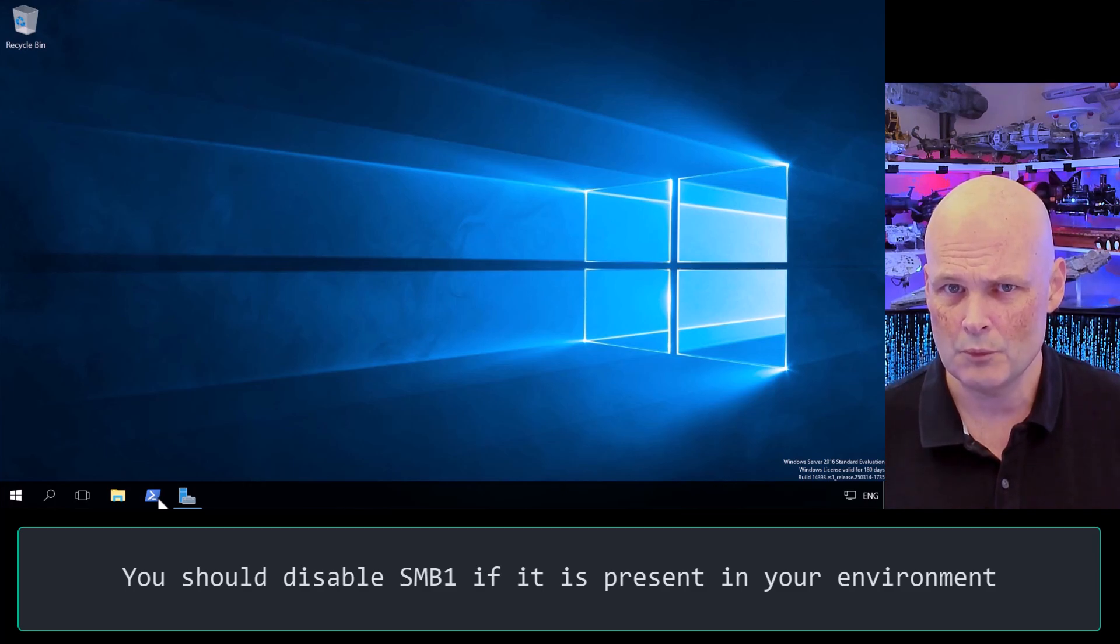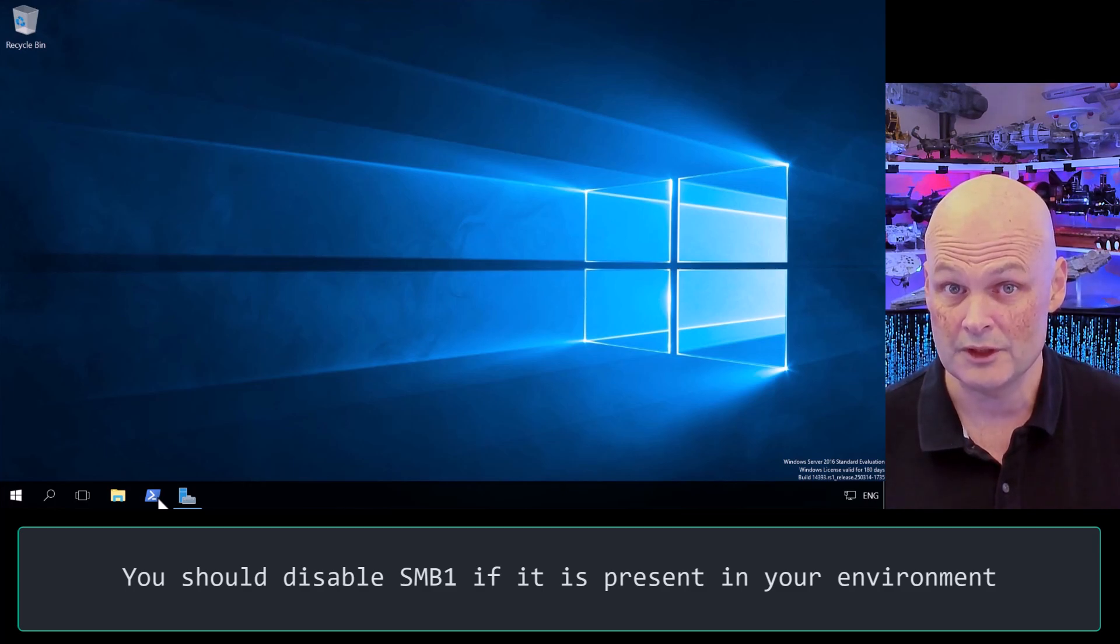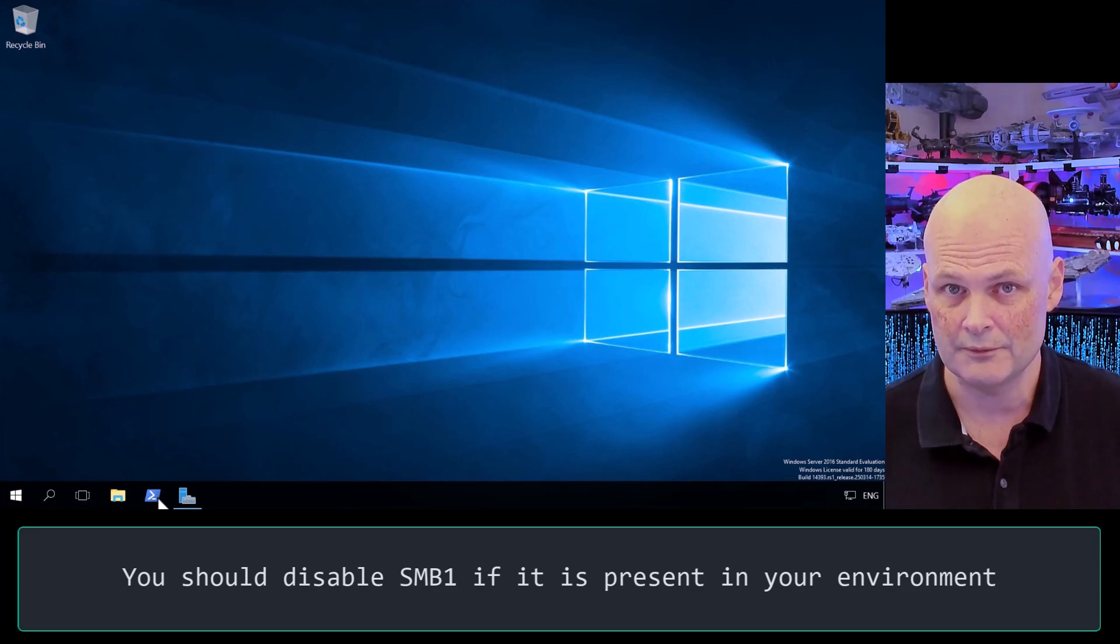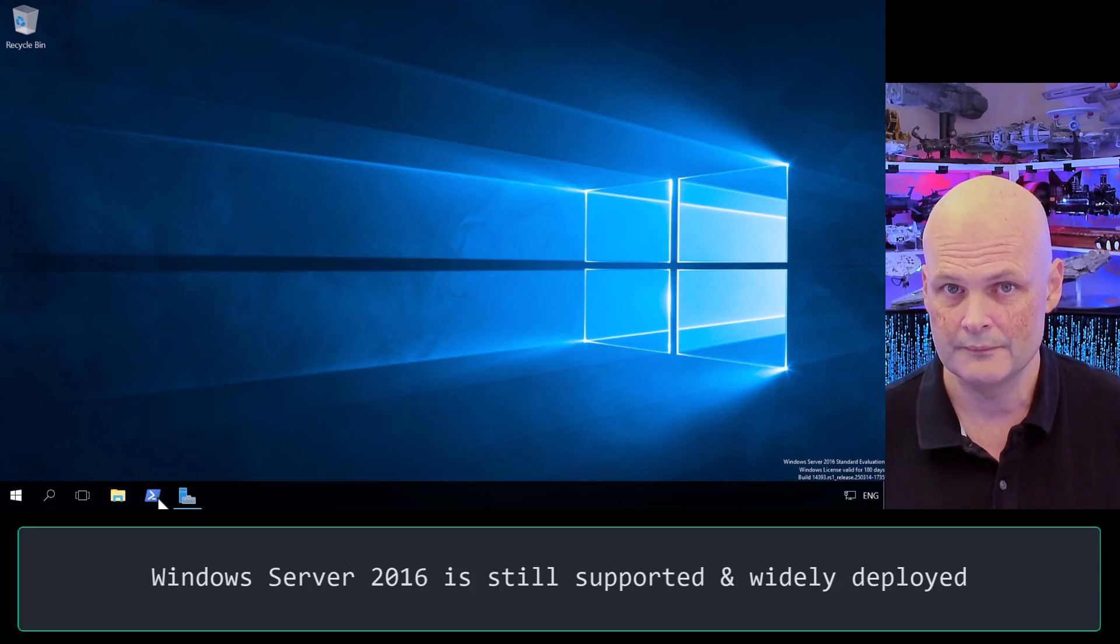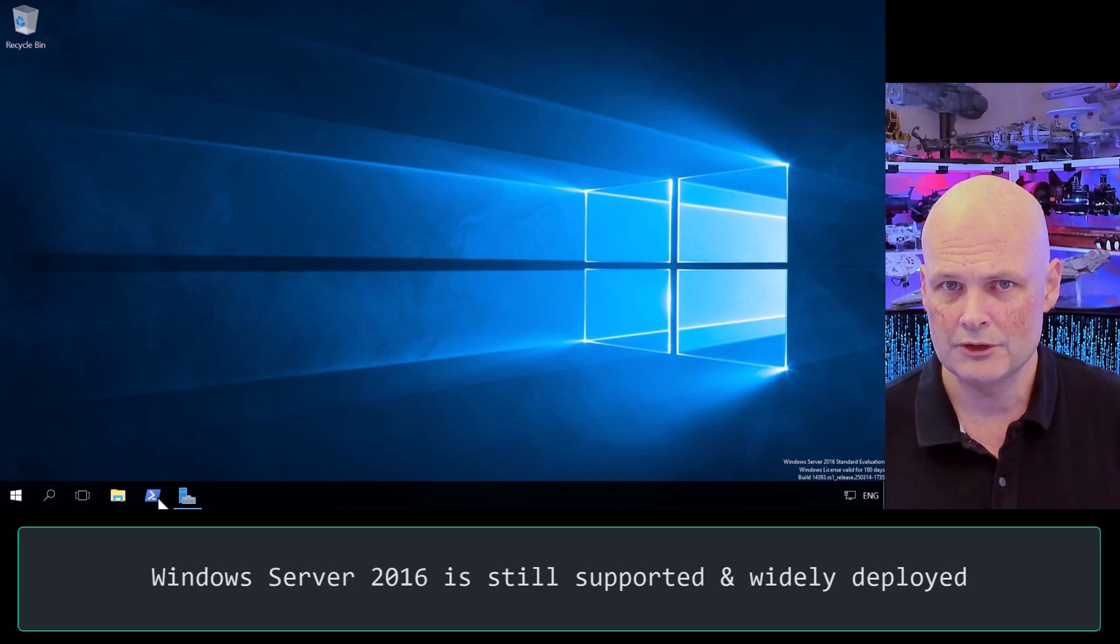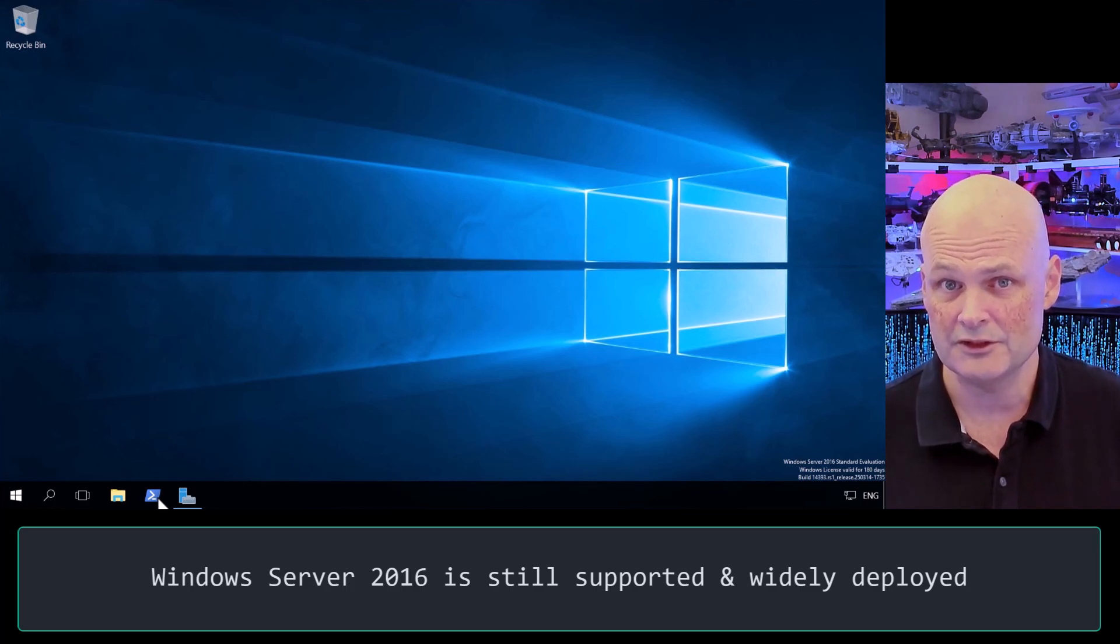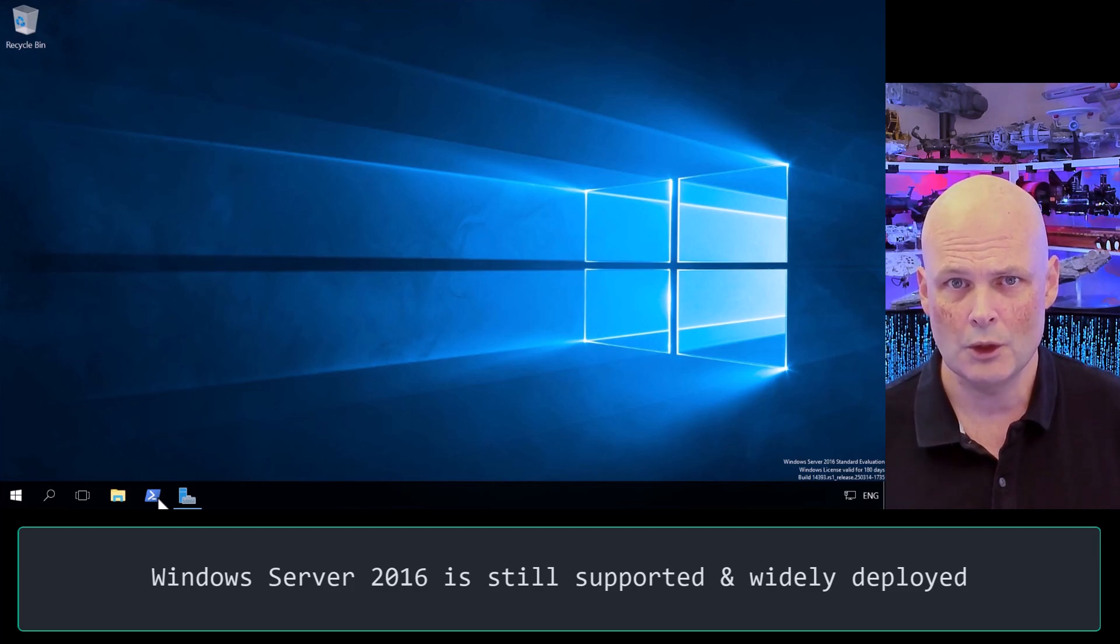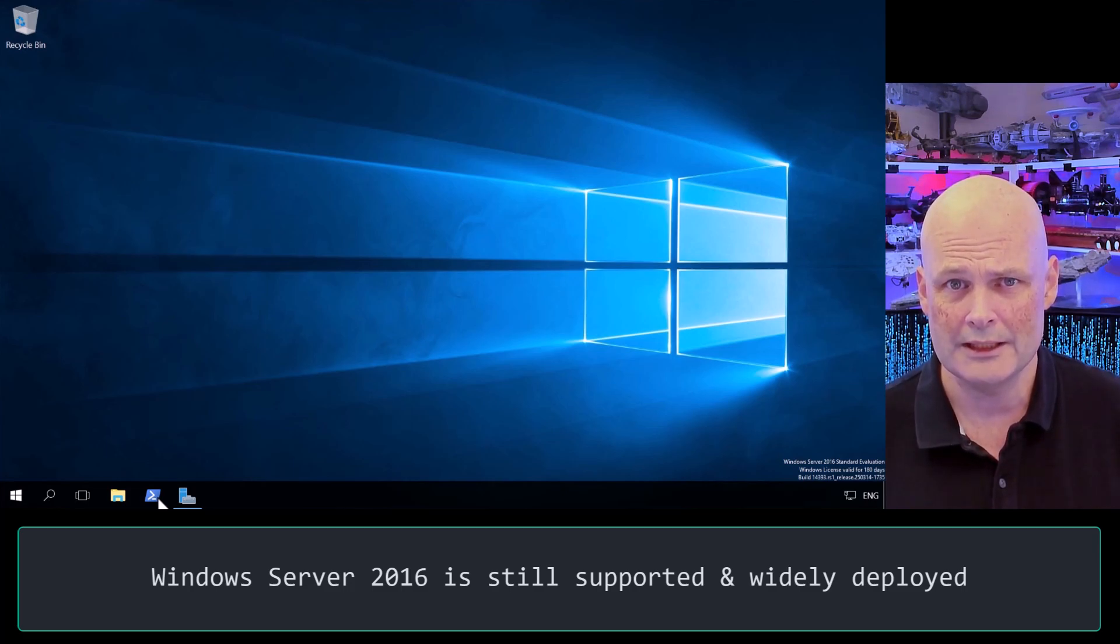Or someone adds it to a newer version of Windows Server when they're trying to resolve another issue in their environment. So I'm going to do a demo showing you how to remove it, and I'll do it on Windows Server 2016. The operating system is still deployed on tens of millions of computers around the world, and on Windows Server 2016, SMB1 is installed by default.